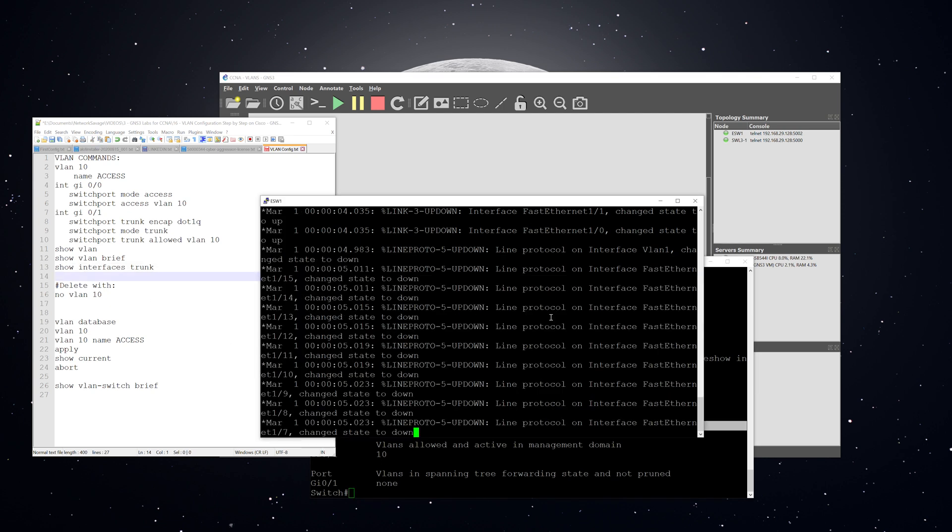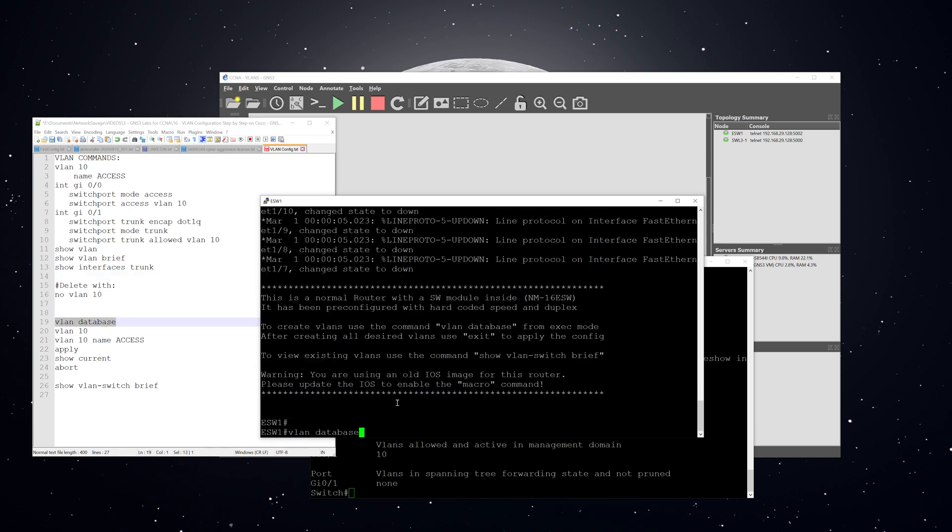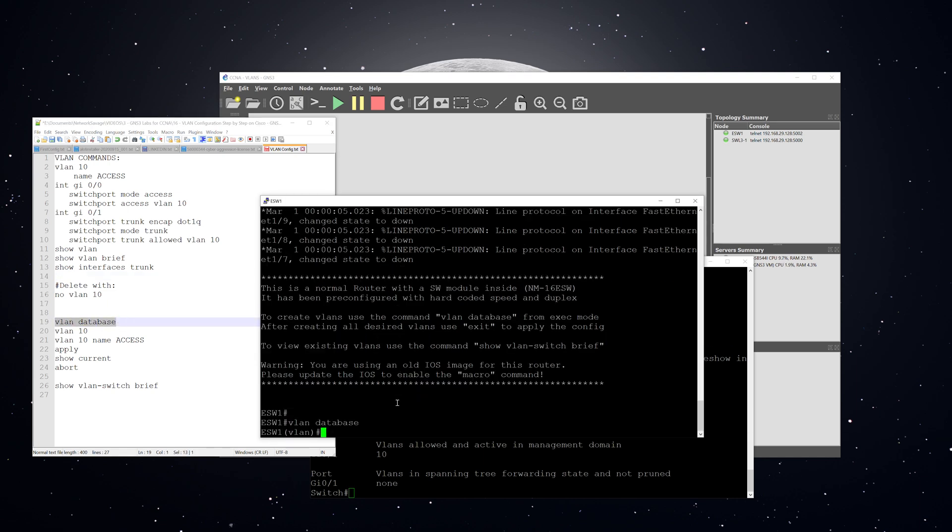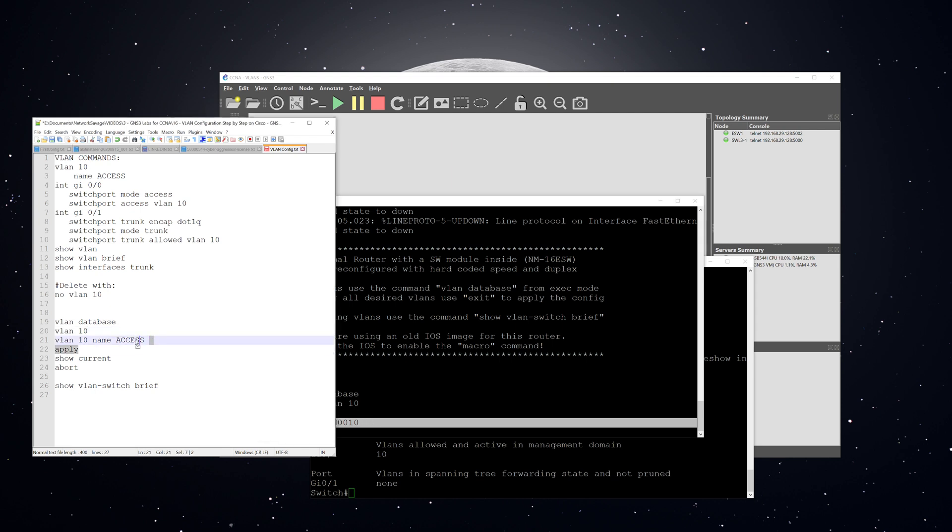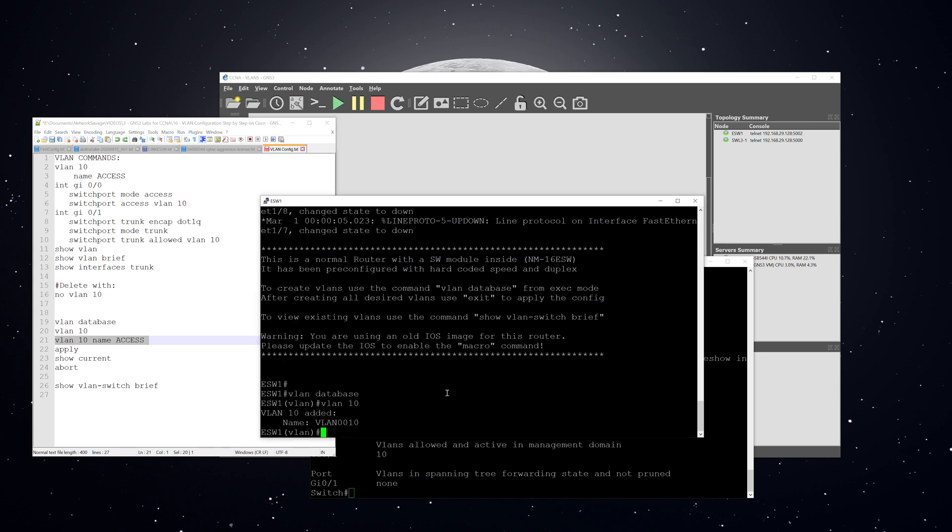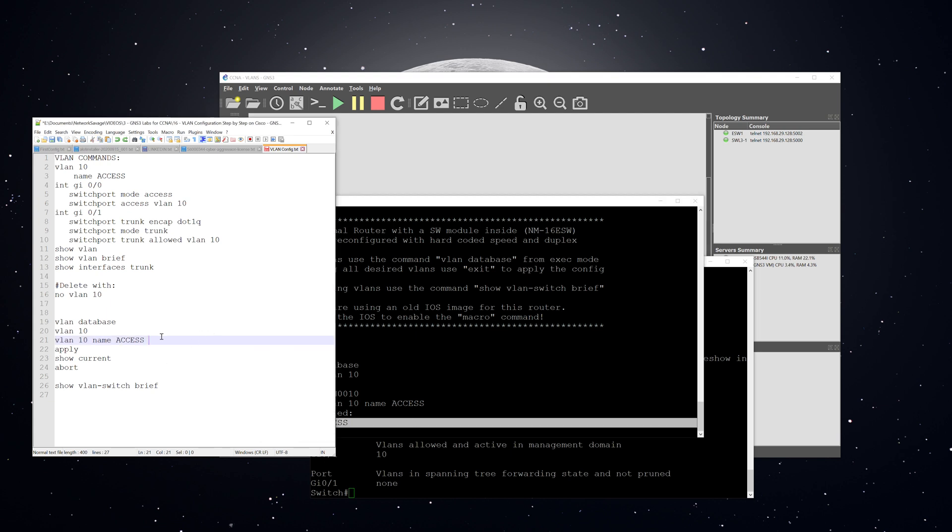And the first step here is going to be to enter VLAN database mode with that command. And then we can put in VLAN 10 to create VLAN 10. And you can see that the name right here is just that if you don't assign it a name, that's what it gives you. All right, then we'll put in this command, which essentially creates the VLAN and gives it a name. And now you can see that the name has been changed to access.